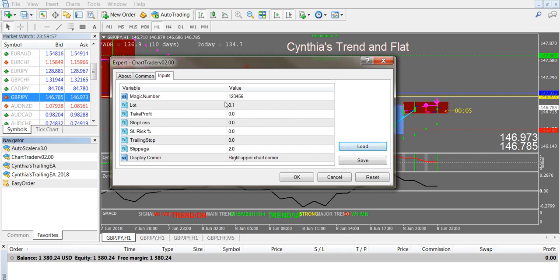I'm going to show you how to create a preset for the new ChartTrader Trade Manager. First, you'd want to adjust the input values here. Depending on your account size, you should really set this so that it's only using 1% or 2% at the most of your trade account. For instance, with this $1,300 account, I can trade 0.05 lots.